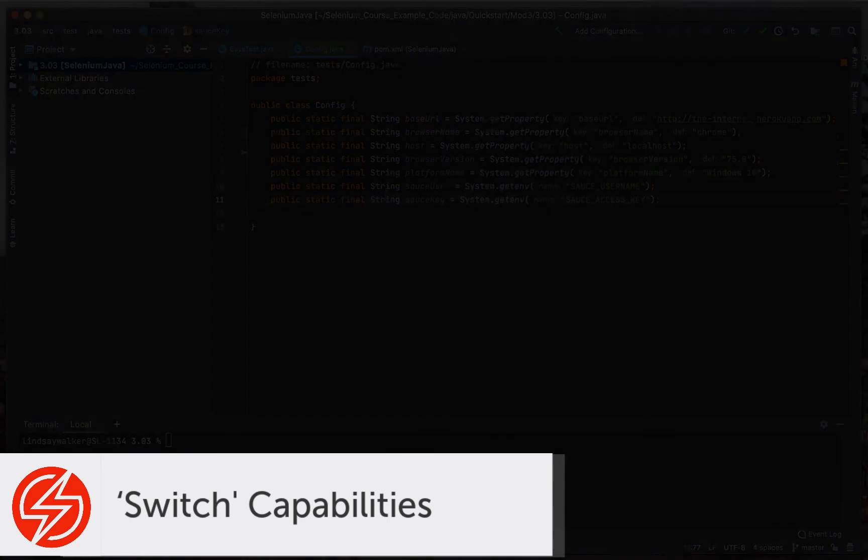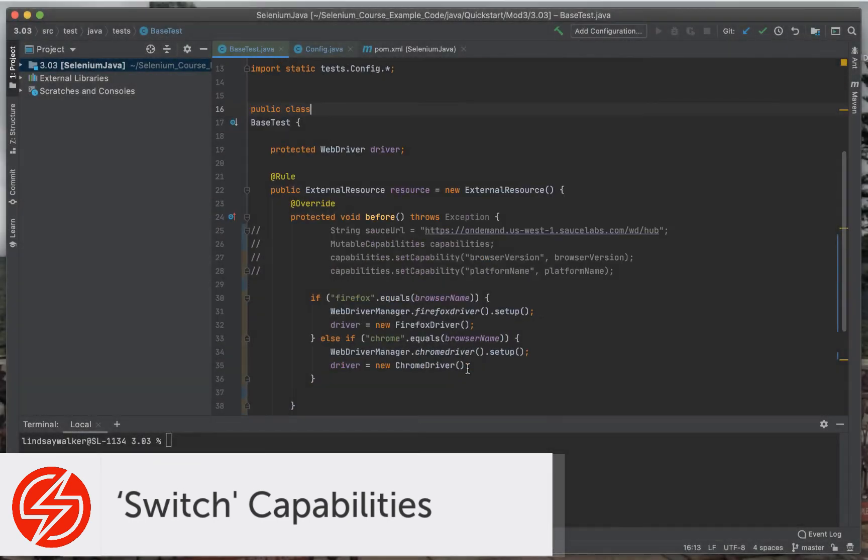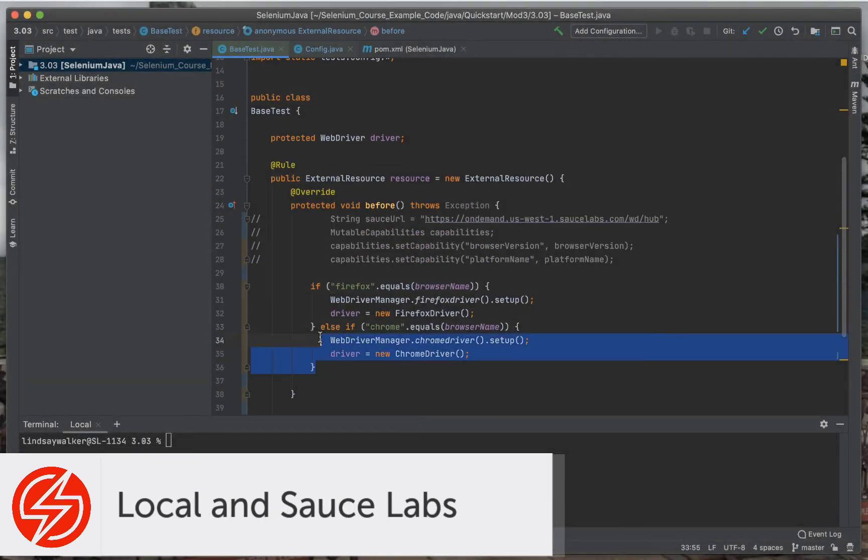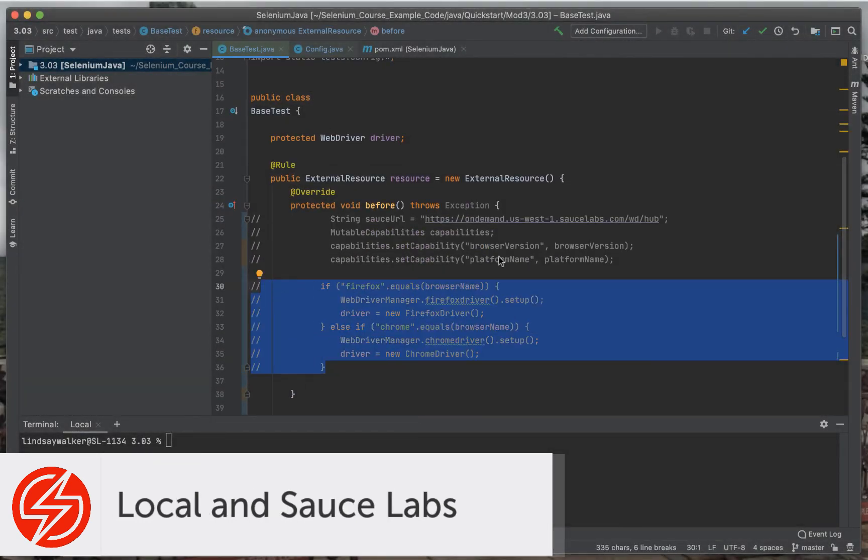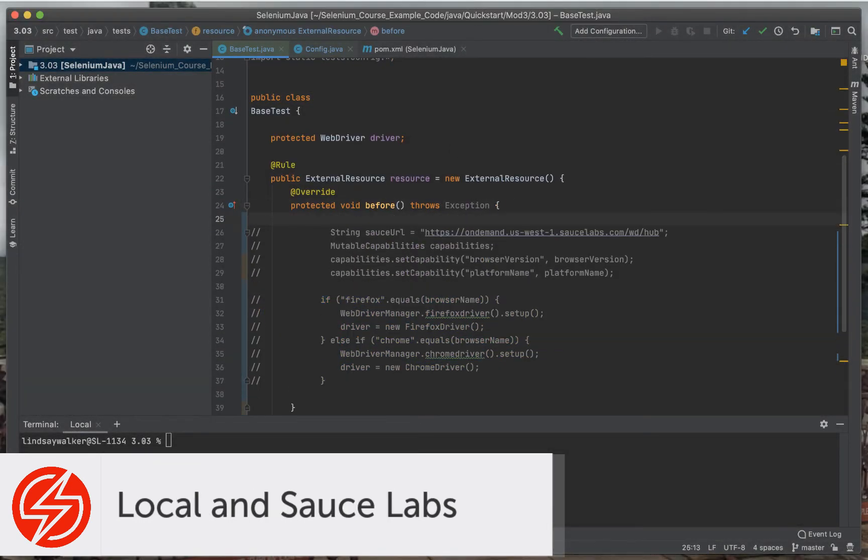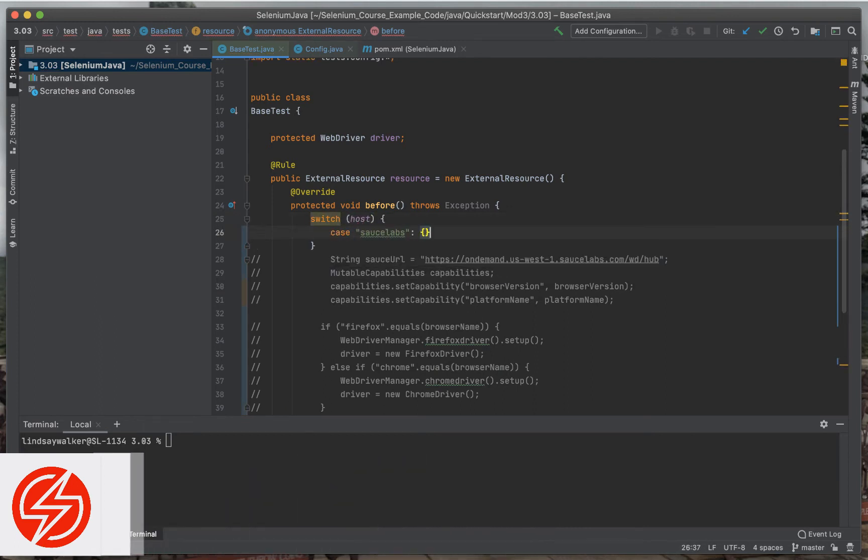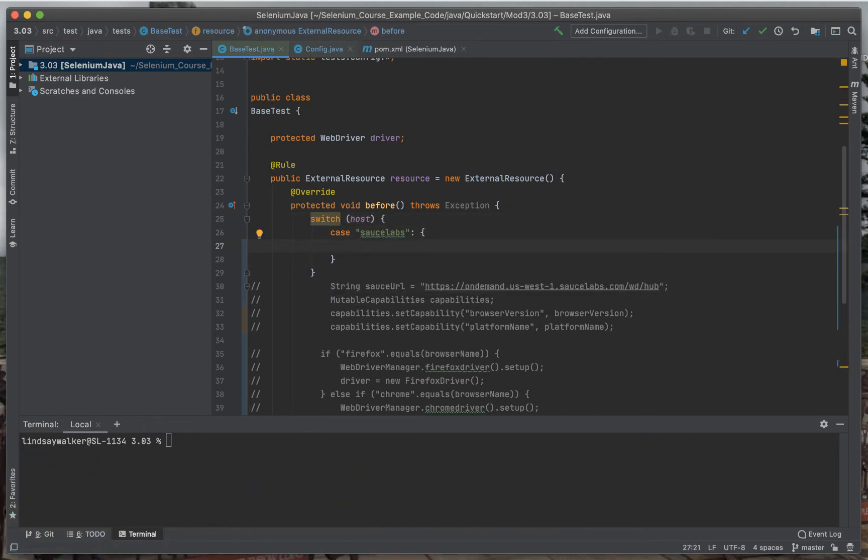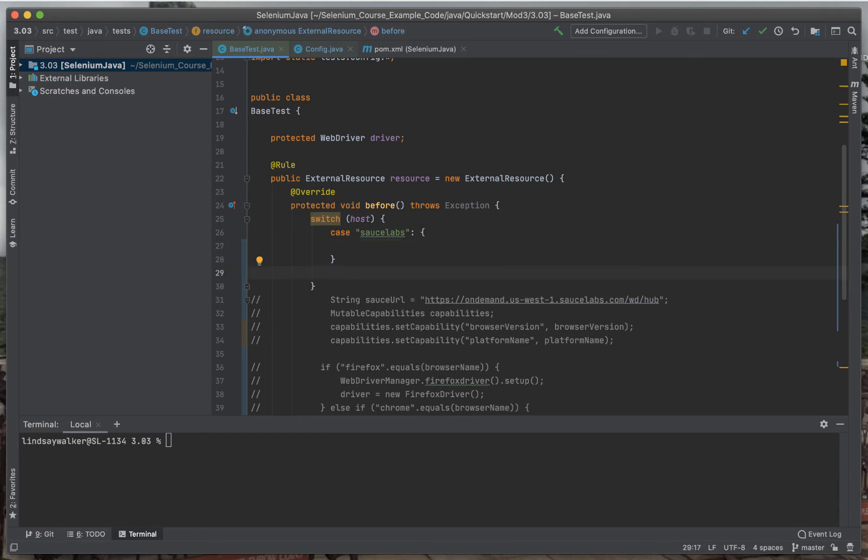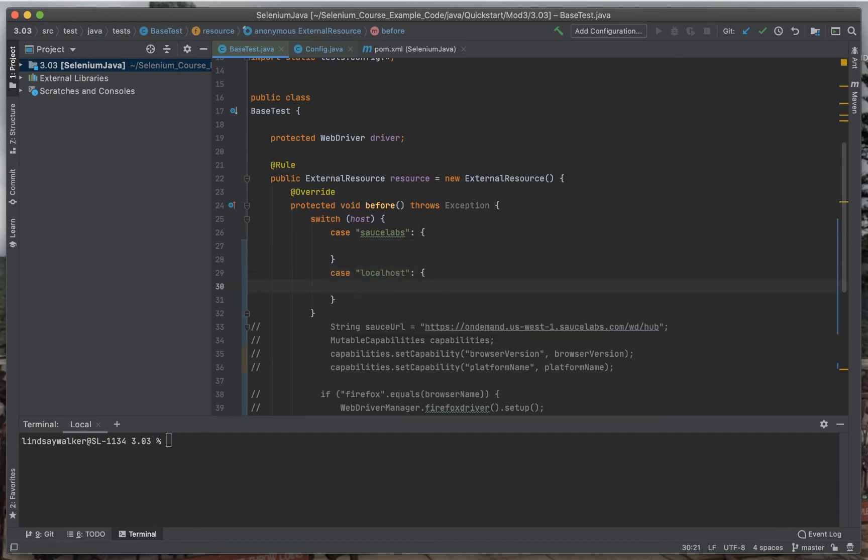The last thing we'll do is set up the structure so that you can switch between running on Sauce Labs and running locally. First, set up a switch statement that will pull in the variable host. The two variables will either be Sauce Labs or localhost.